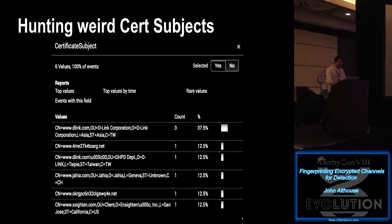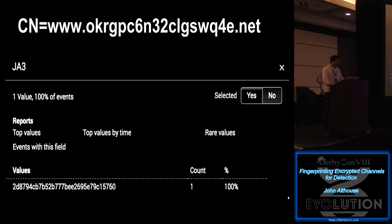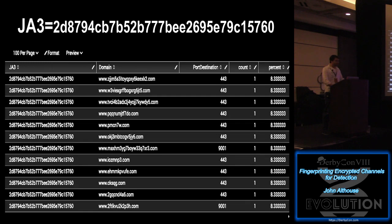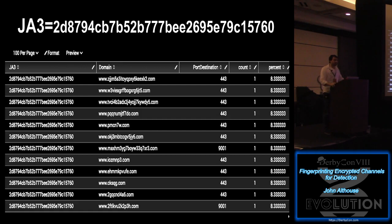Another example, hunting on weird cert subjects. So these cert subjects look like DGAs, and they are, right? So if we pivot on them, grab the JA3 that's connecting to that, then we can see a list of all of the domains that it's connecting to. So that just makes it really easy. Before, with DGAs, people would try to get the algorithm and have it run through the algorithm and build a database of all different potential domains. And with this, you can just grab the JA3 and just watch that. And it's kind of awesome.